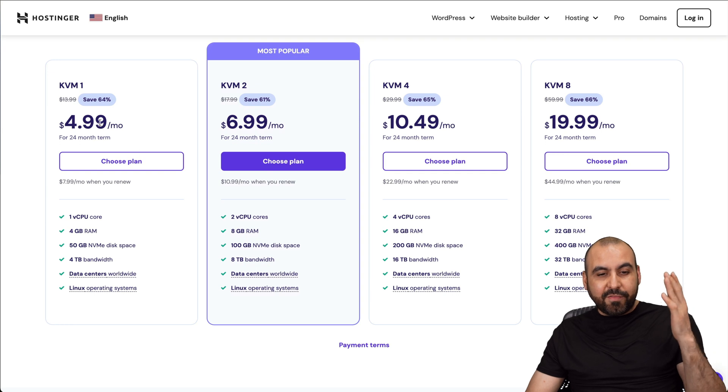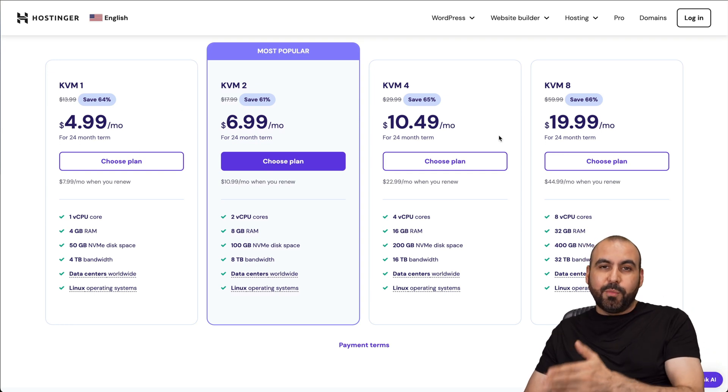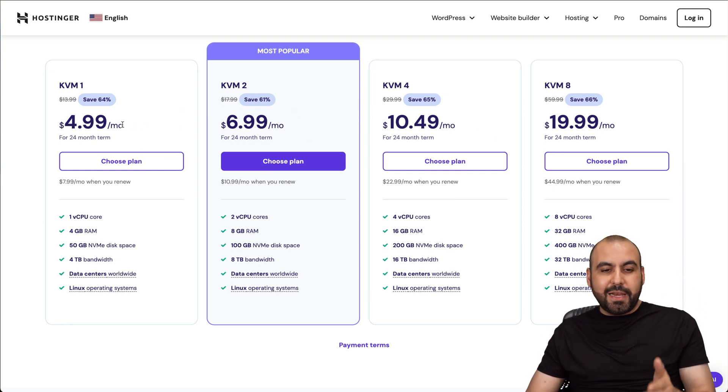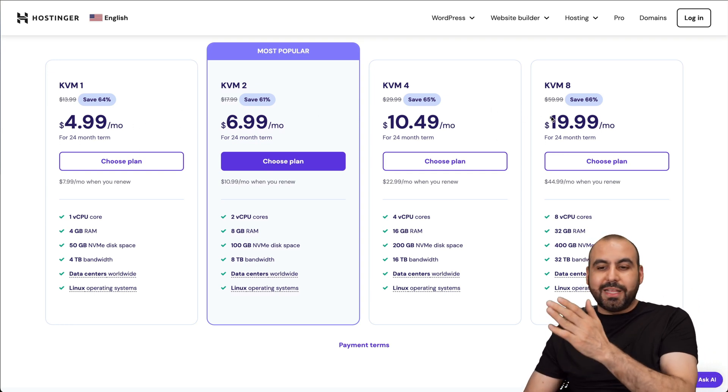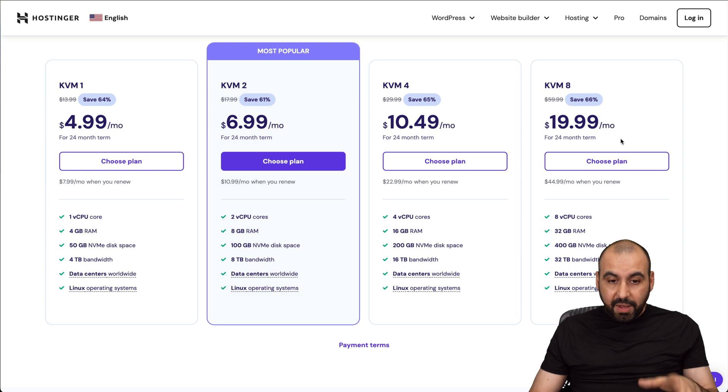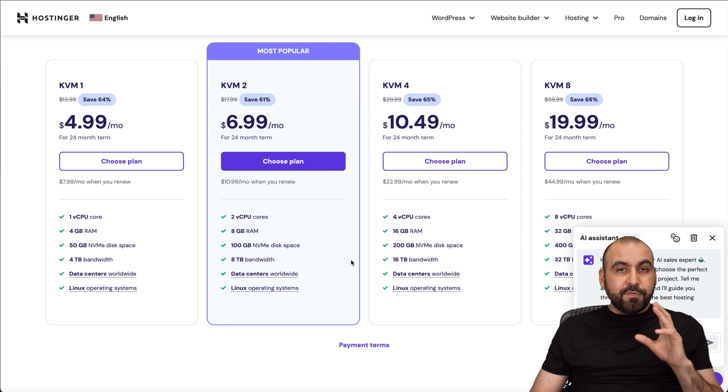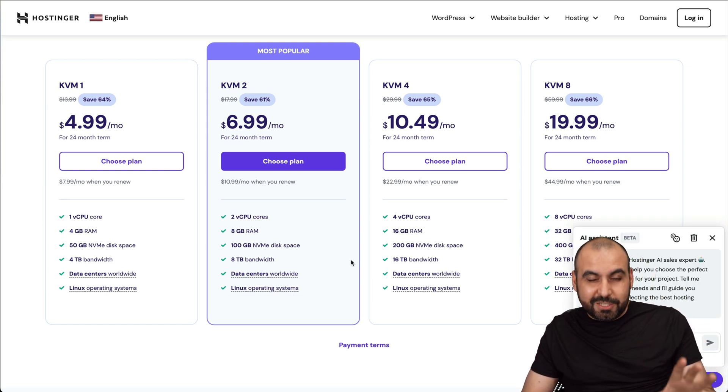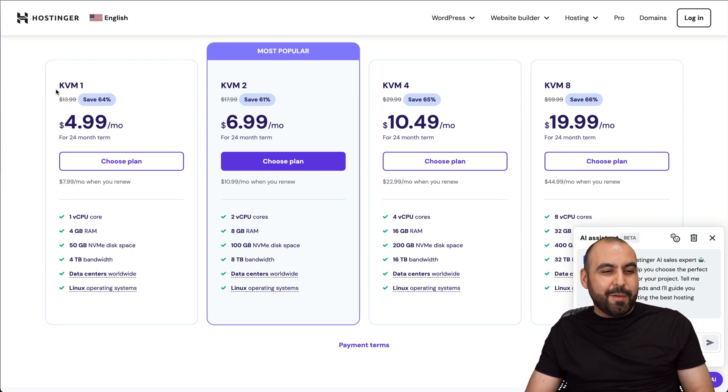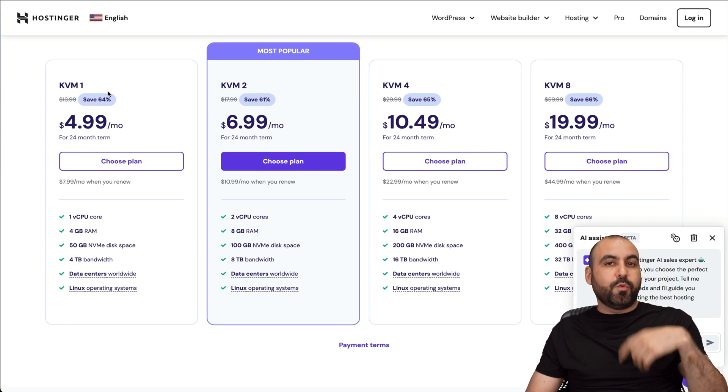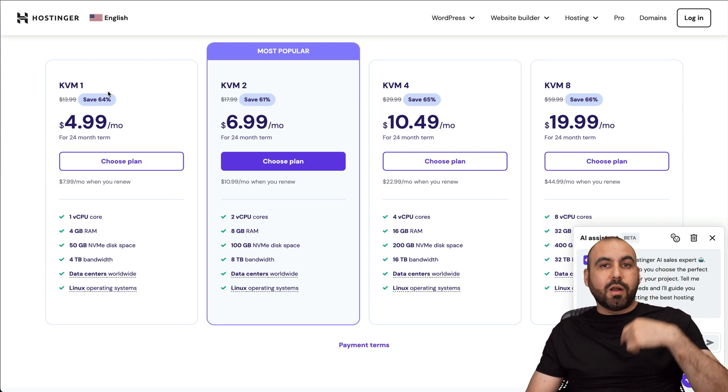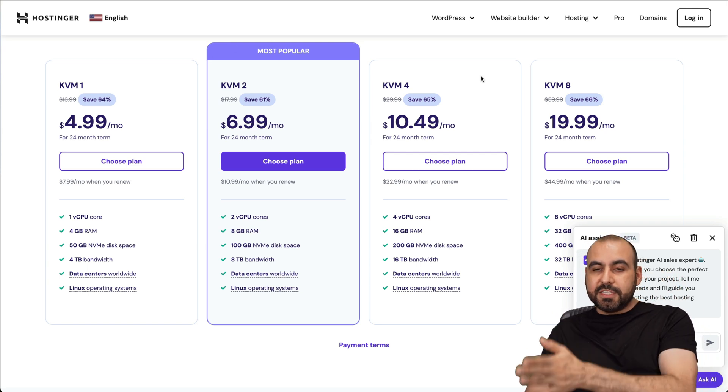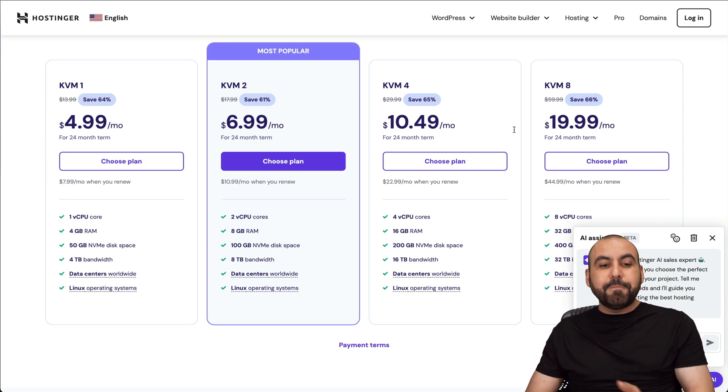You have several plans available here. You can grab one from $4.99 to $19.99 a month. If you are going to use a PHP script for personal use, I would recommend KVM1. But if you plan to use this for reselling or a lot of traffic, do consider these other plans.